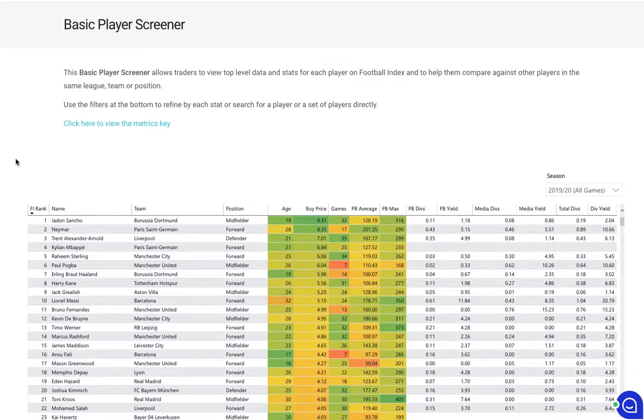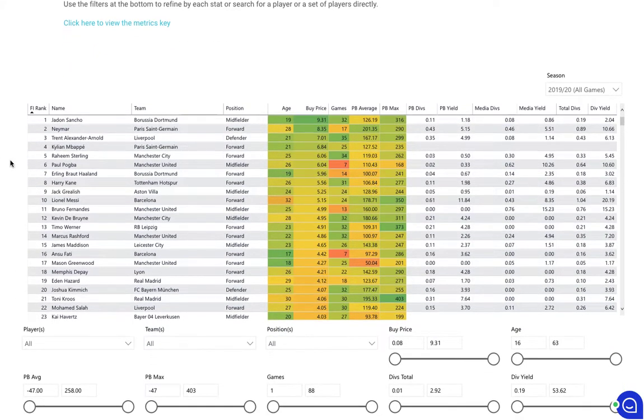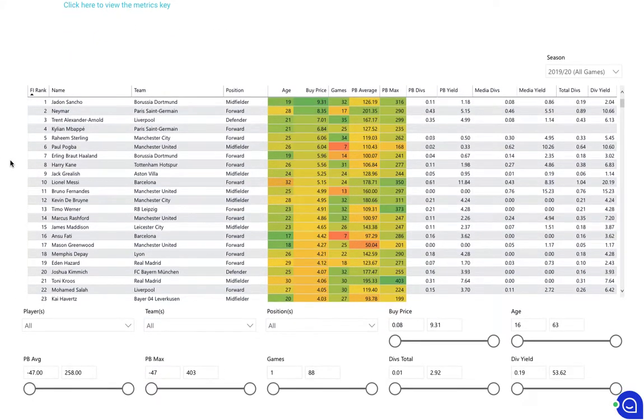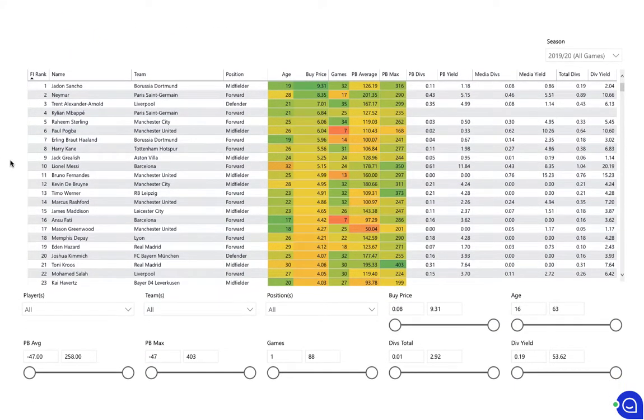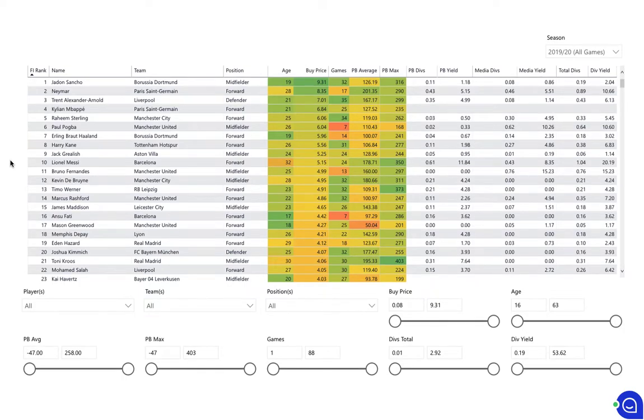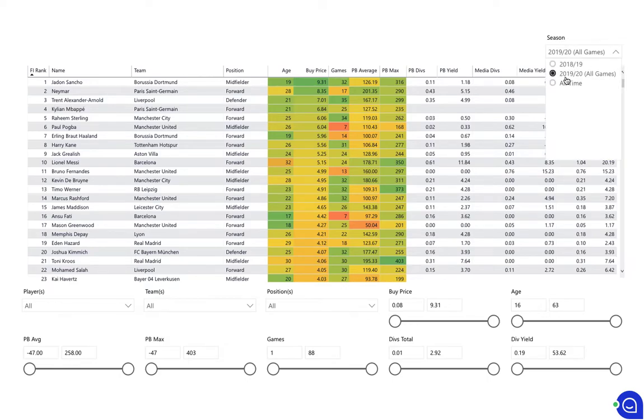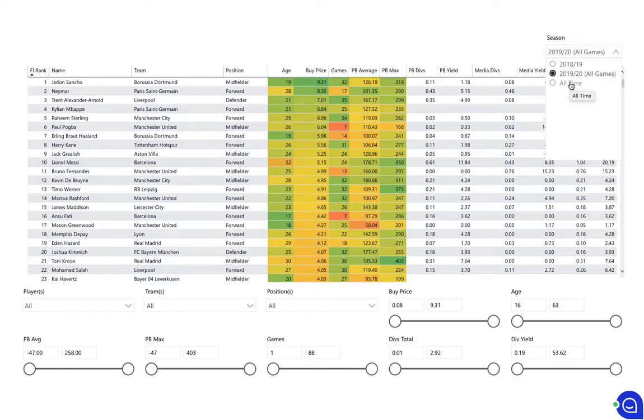So the basic player screener report is ideal for somebody who's just joined football index or has been trading for a few weeks or a month and looking to build up their portfolio. The first thing to note is the season filter up here. We've got last season's data, this season's data, and then both combined. By default it loads the 2019-2020 season.